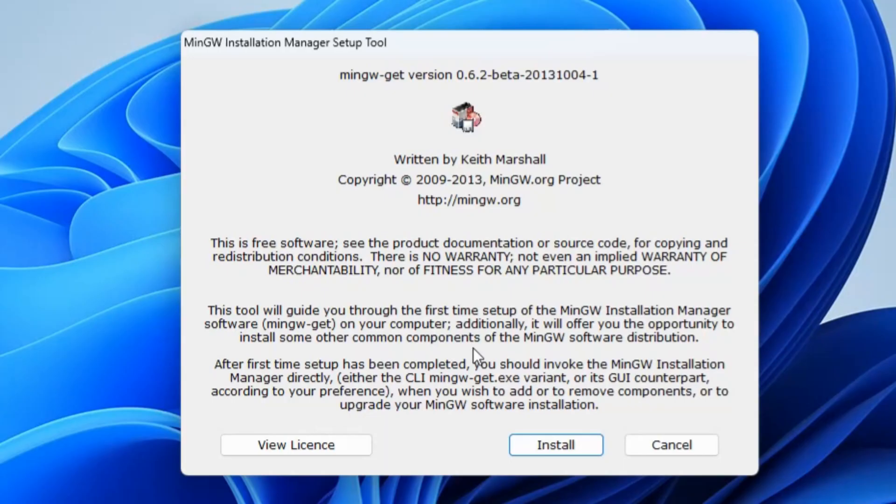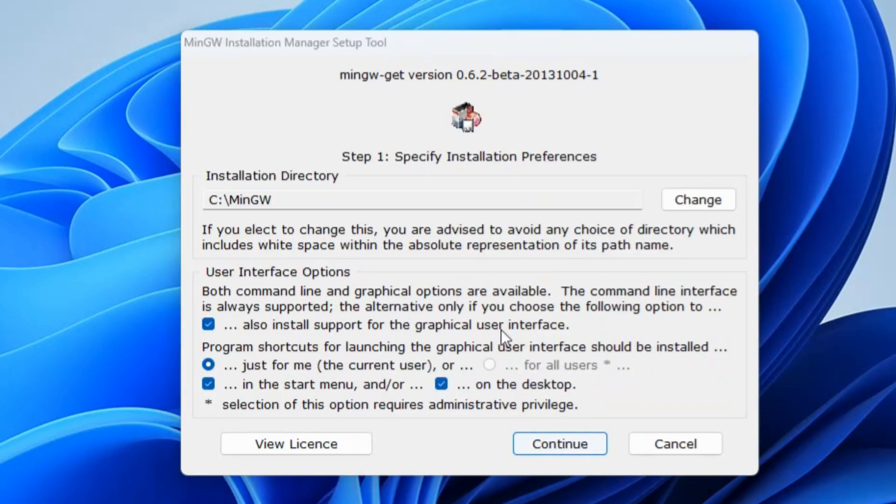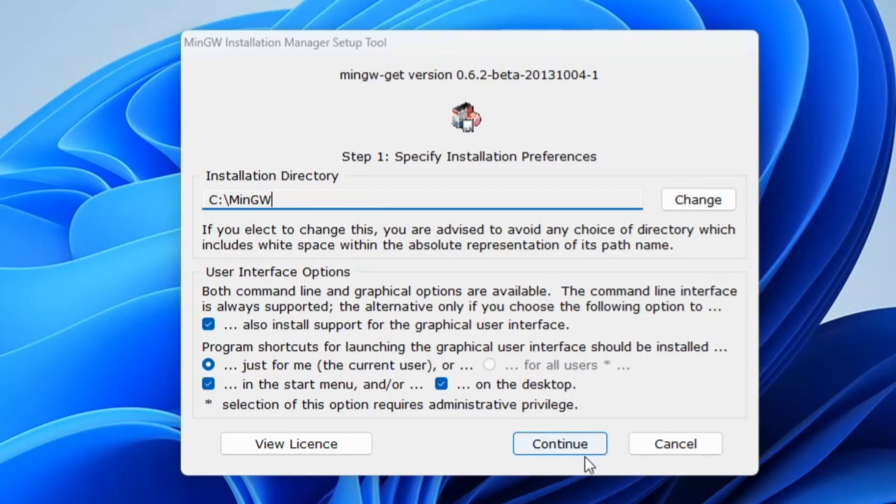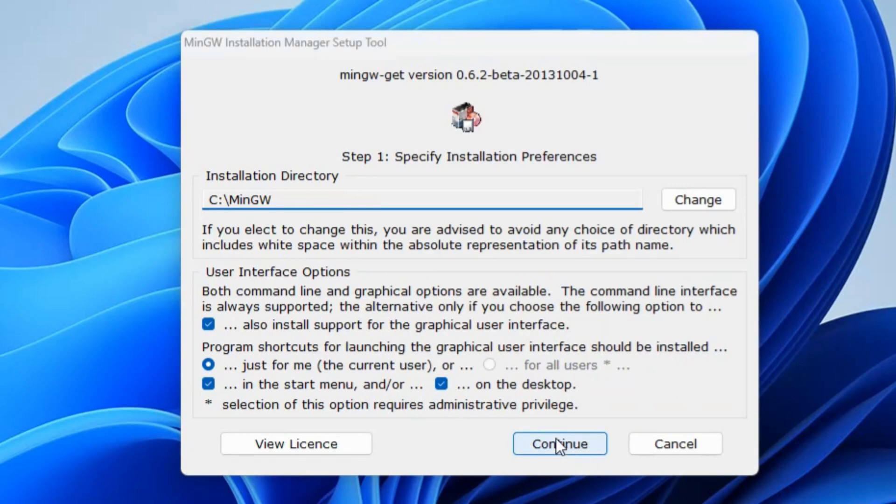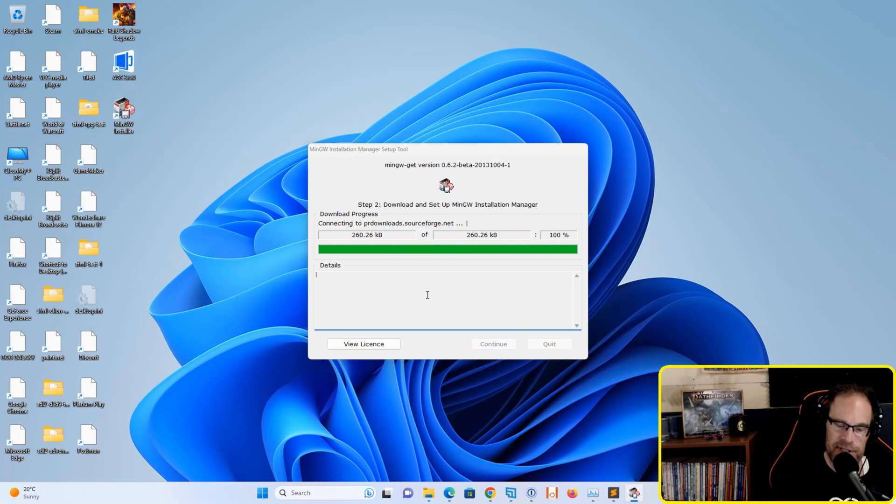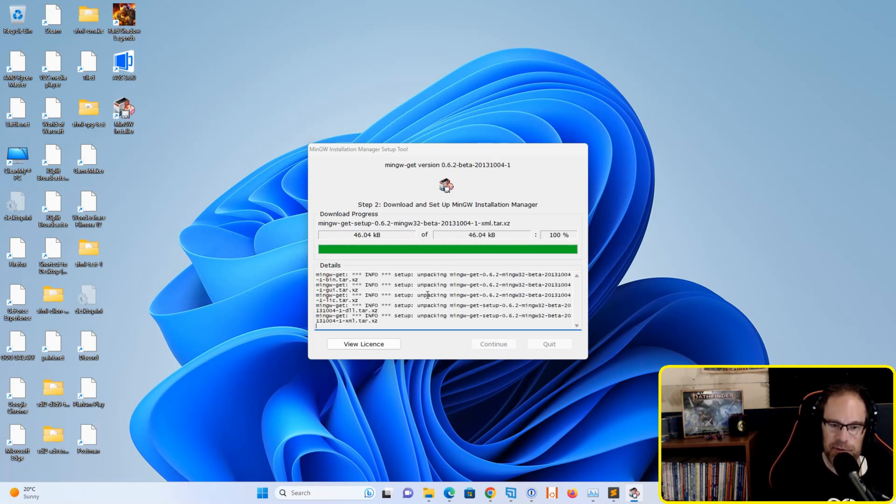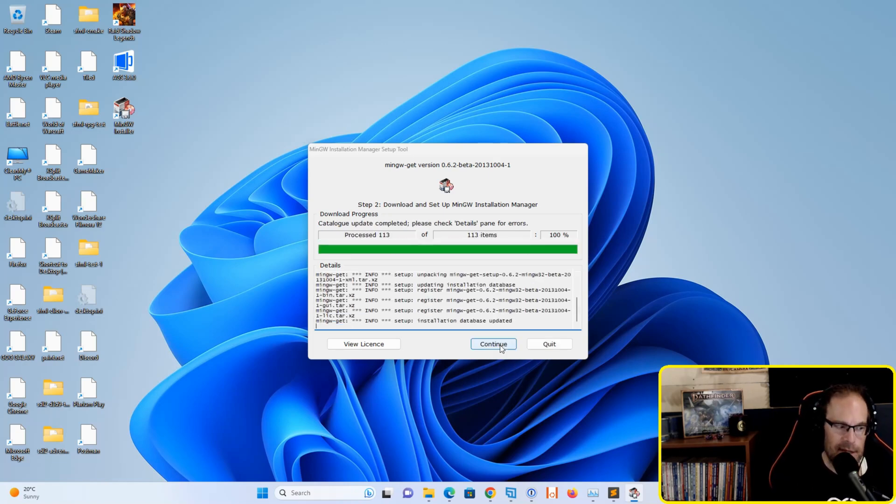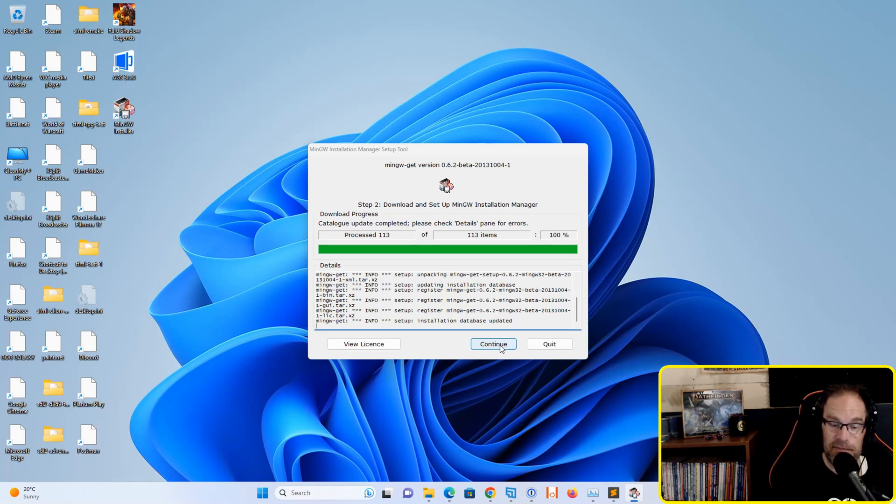Go ahead and run the installer, and you will see an installation manager setup tool come up. Hit the install button and keep the directory as C:\MinGW. Hit continue, and it will download a few files to run the administration GUI tool. When that's finished, just hit the continue button.